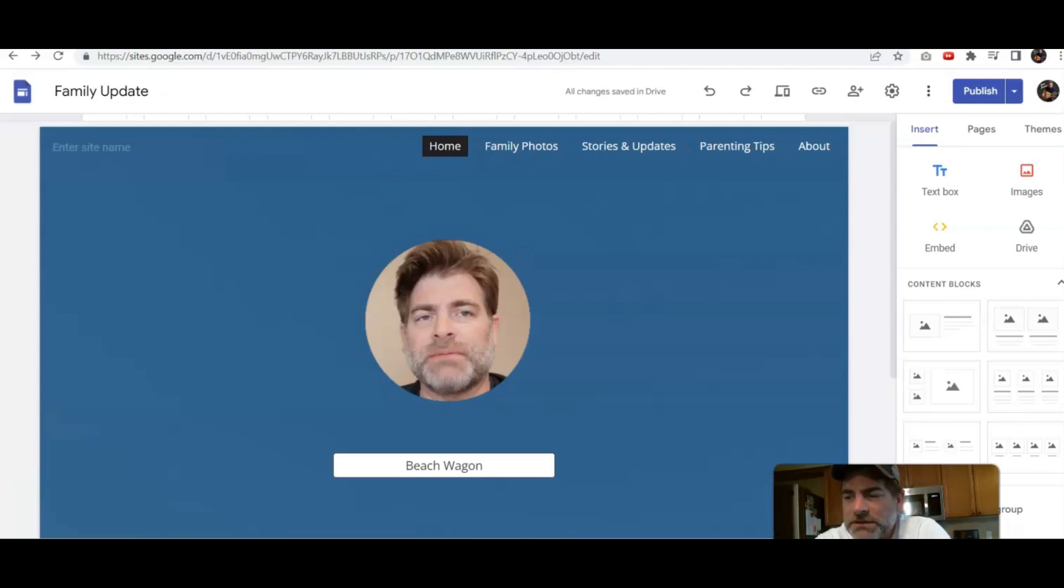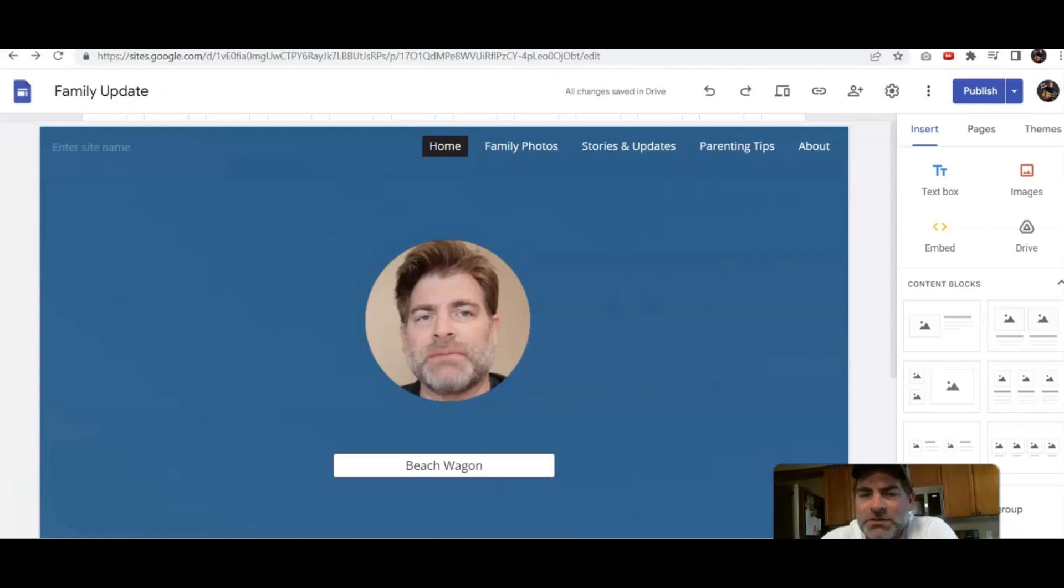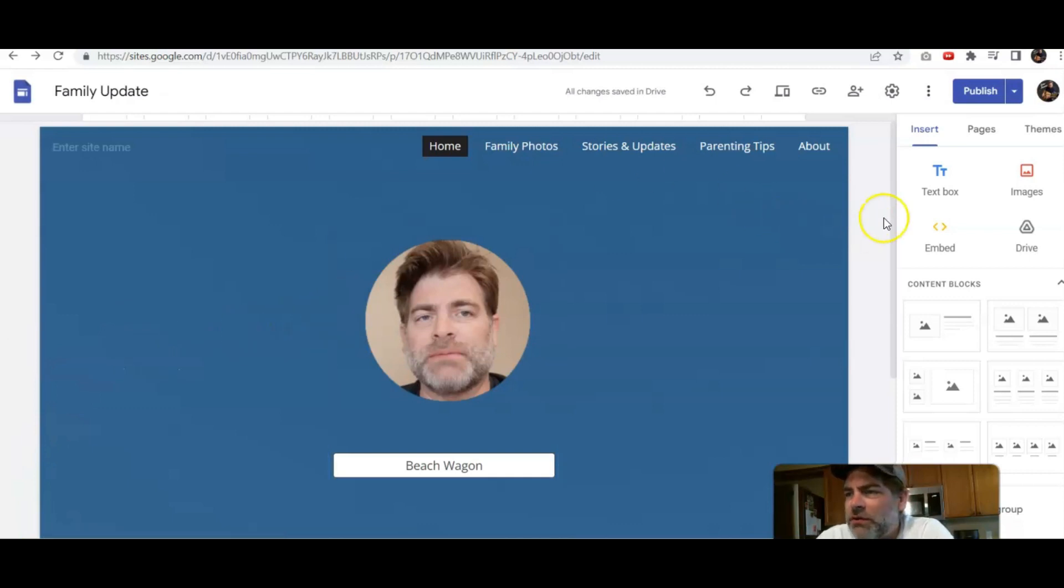You may want to customize them accordingly to whatever your site is about, whatever the theme is, and in that case you're going to head over to the Themes tab right here.